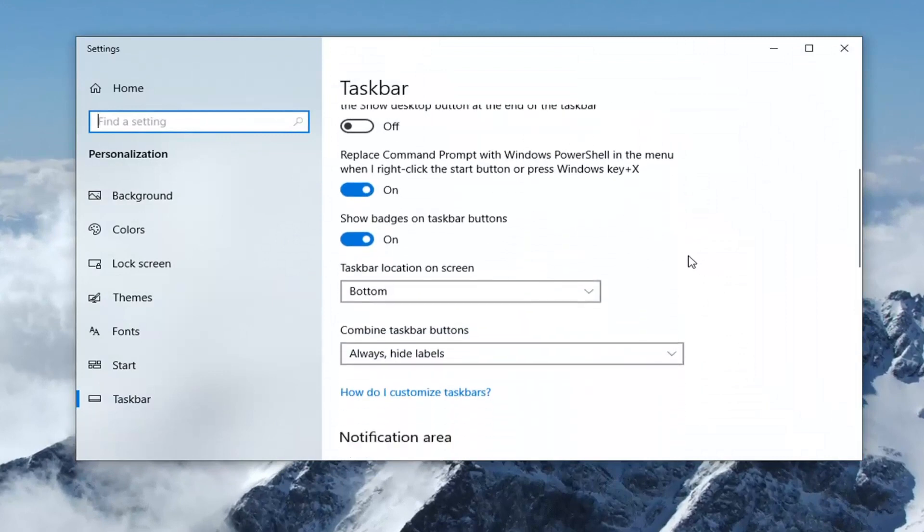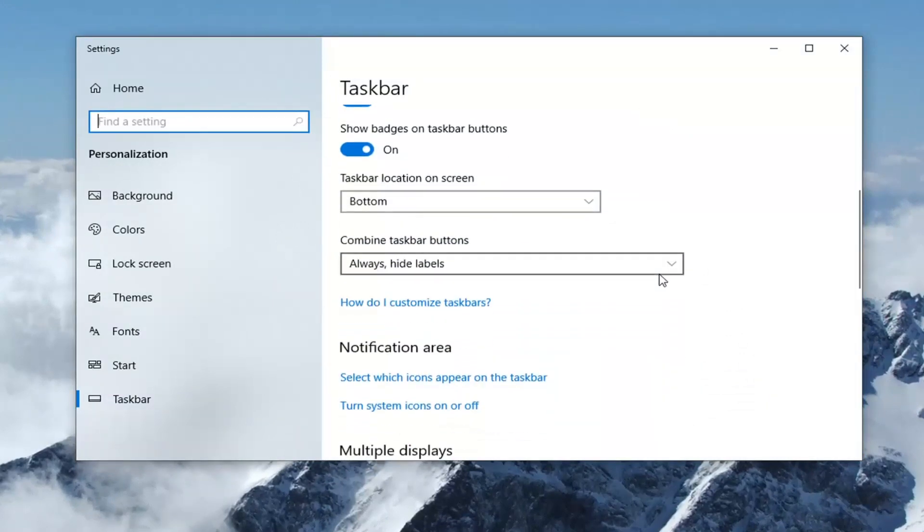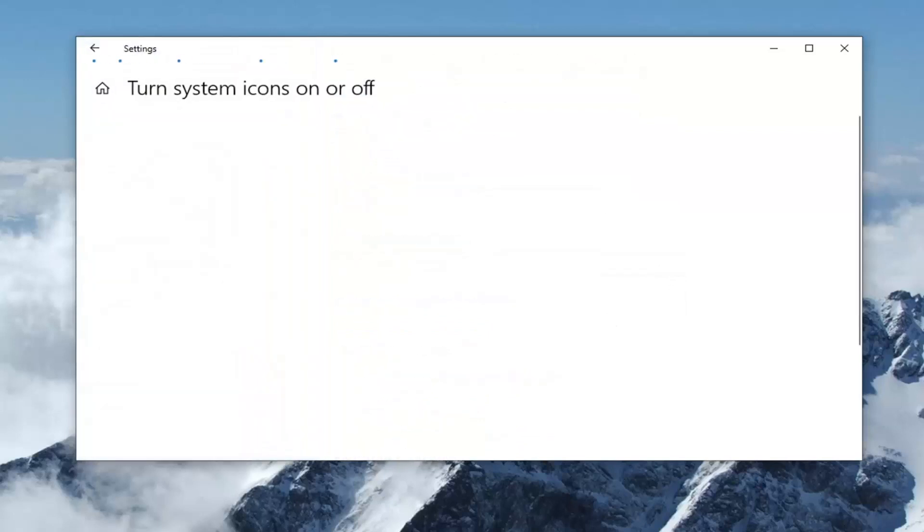Now on the right side, you want to scroll down underneath where it says turn system icons on or off. Go ahead and left-click on that.